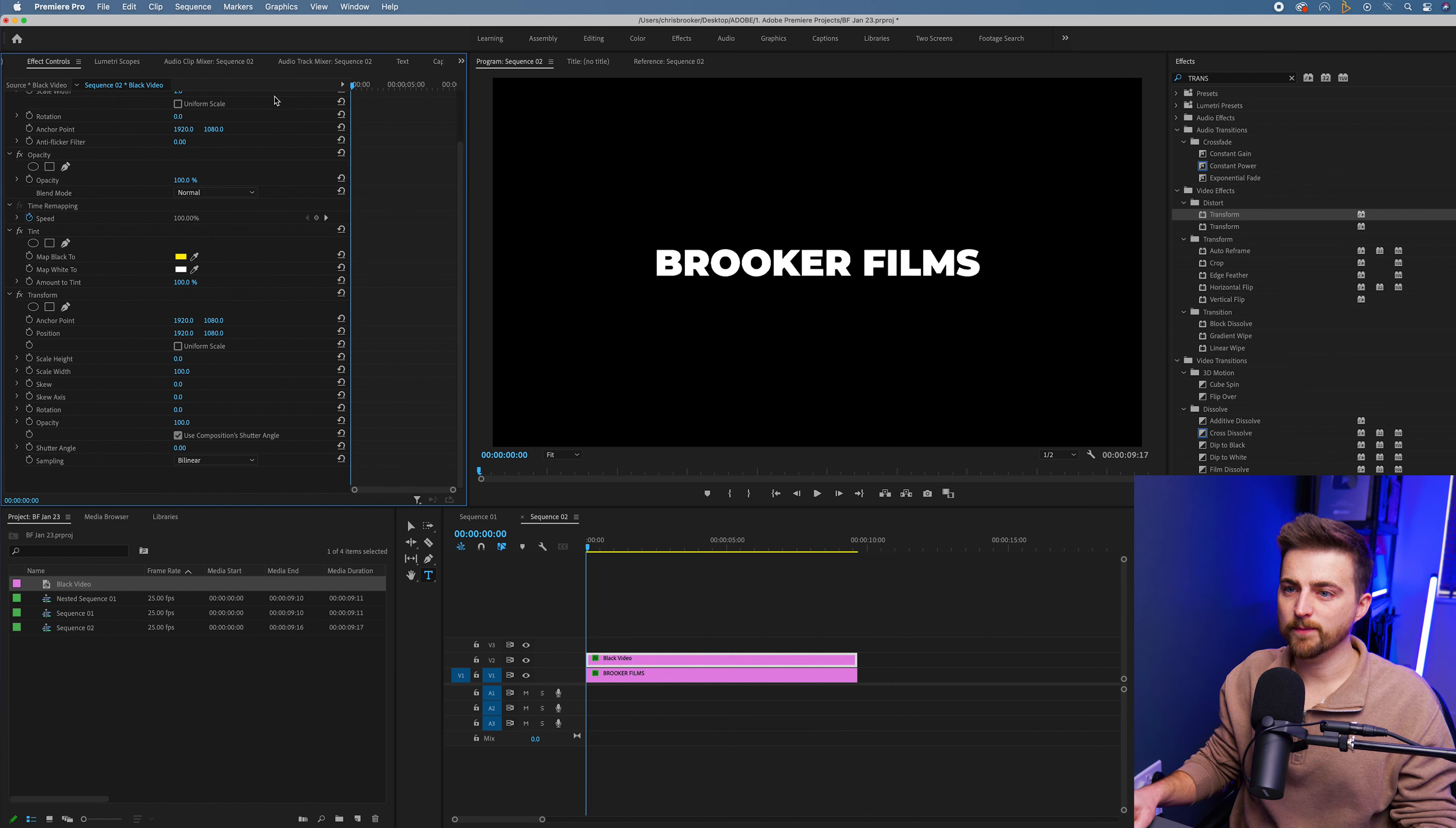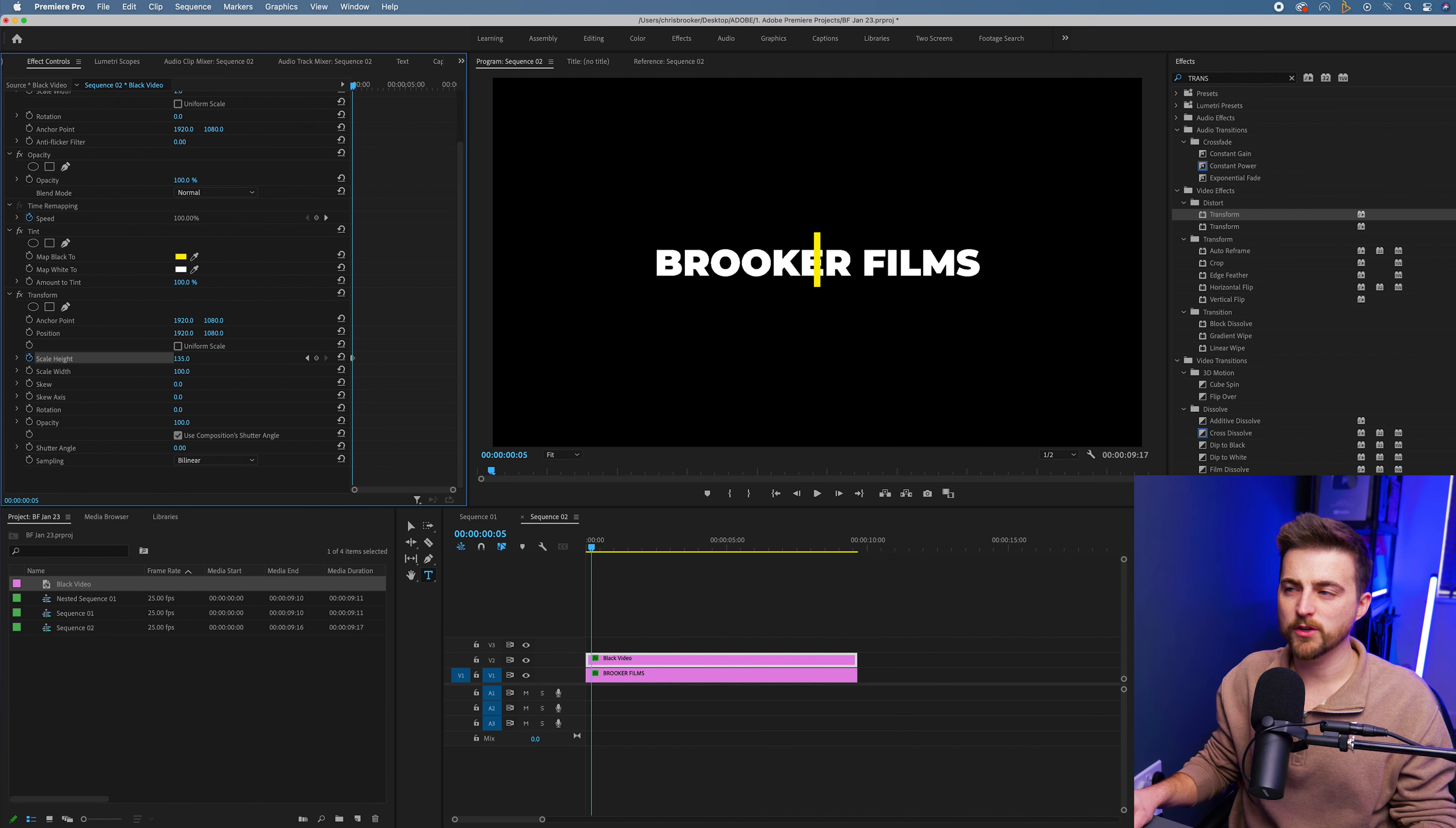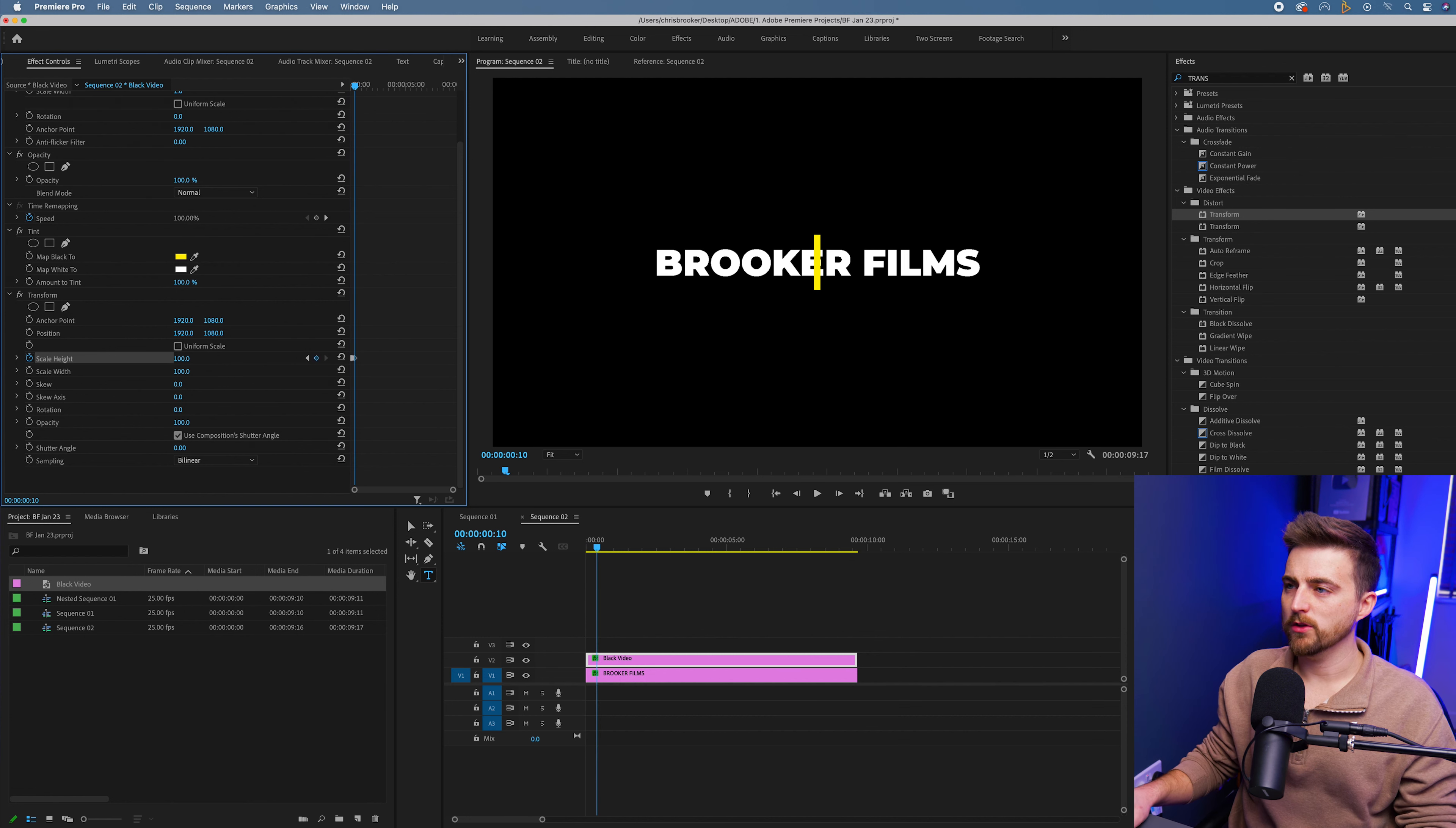We'll go to the beginning and create a brand new keyframe on that scale height. Now we'll go five or six keyframes to the right and we'll pull that up to above 100. Let's go 135. Then we'll go another few frames over and we'll pull that to 100.